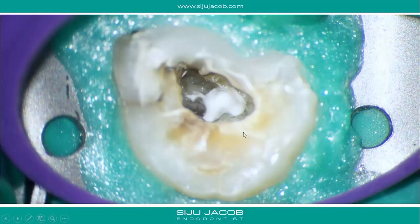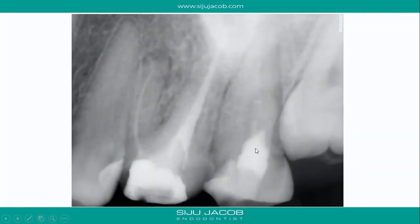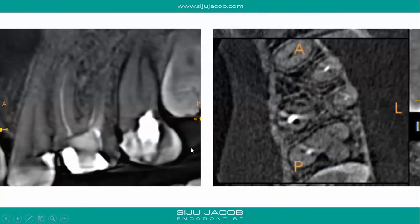I put calcium hydroxide into the canal I'd found, placed a temporary filling, and decided to take an inter-appointment CBCT. On the radiograph it looked like a single canal, so I wasn't sure what to do. On the cone beam CT it was pretty clear there was distinctively a mesiobuccal and a distobuccal root that were untouched so far, and you could see the calcium hydroxide sitting in a distinctive palatal canal.